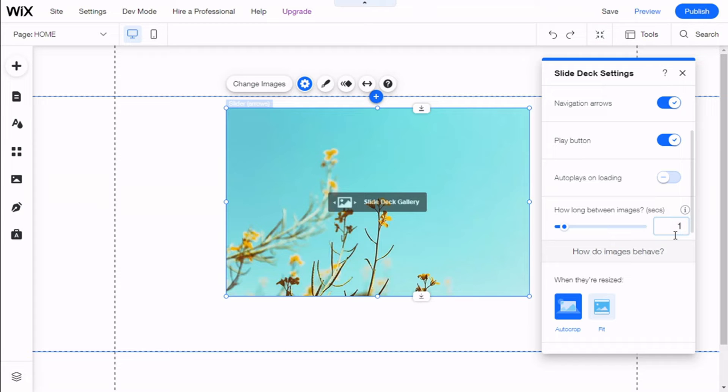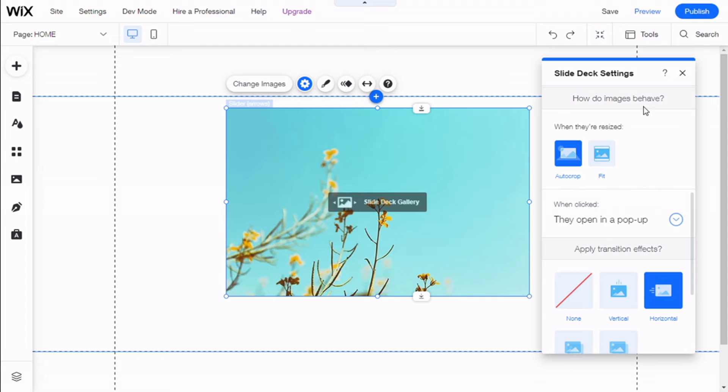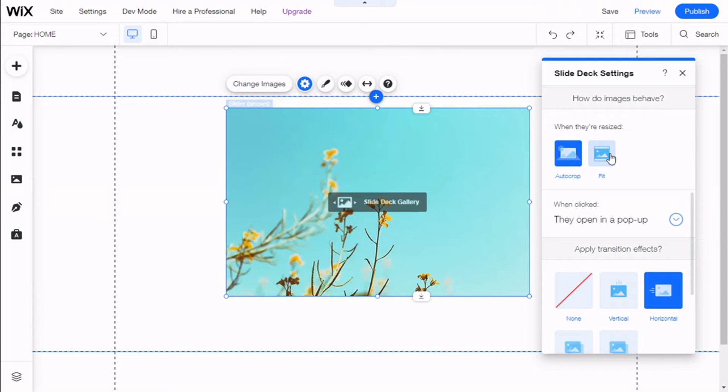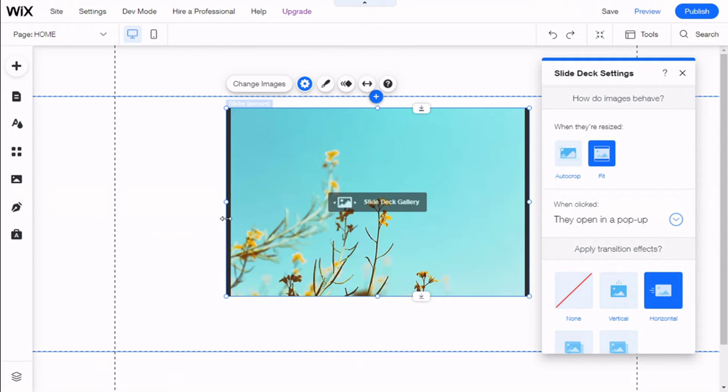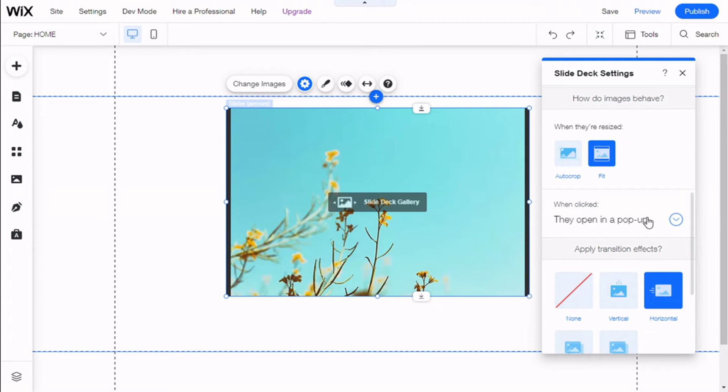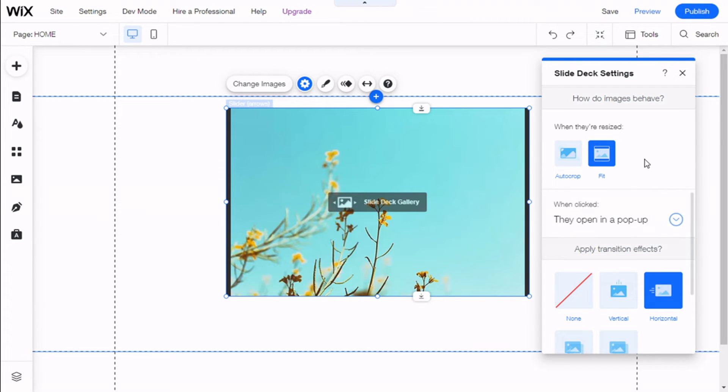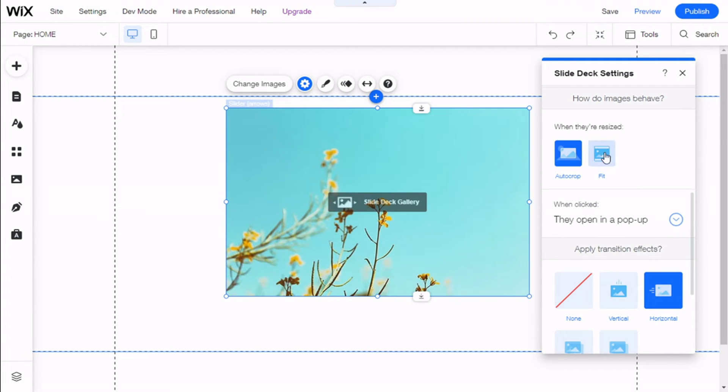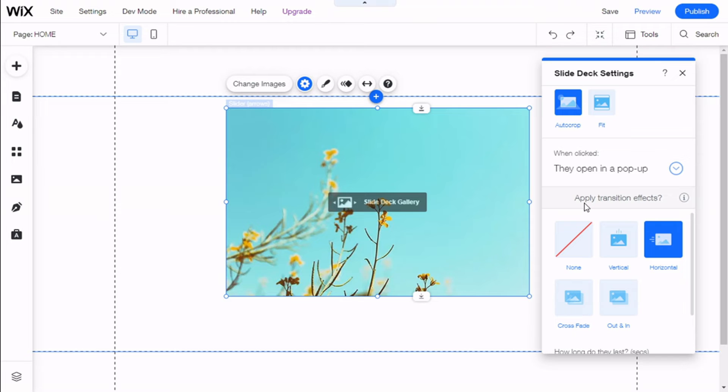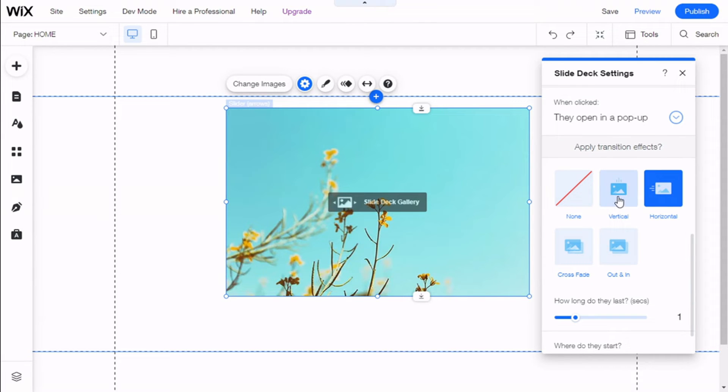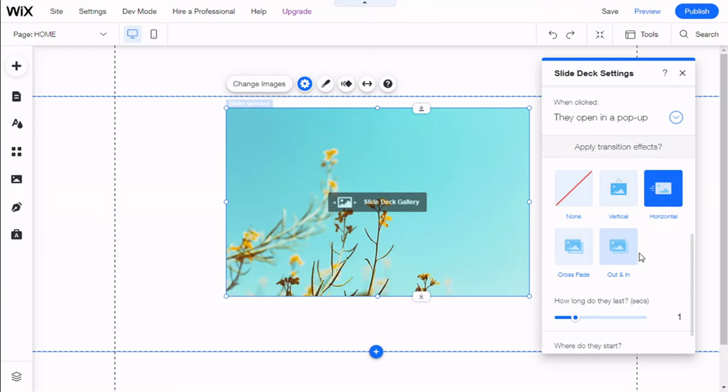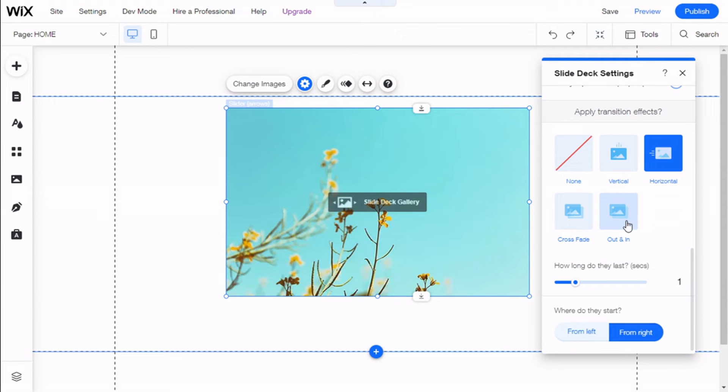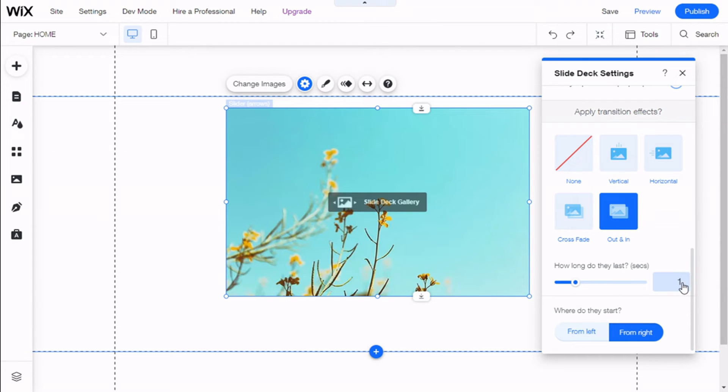We can select to autoplay on loading. Now, how do images behave? Crop will crop the image to fit the container, or Fit will change it like this to fit the container as well. When clicked, they open in a pop-up, a link opens, or nothing happens. And to apply a transition effect is the way the image is going to change: vertical, horizontal, crossfade, out, or in.